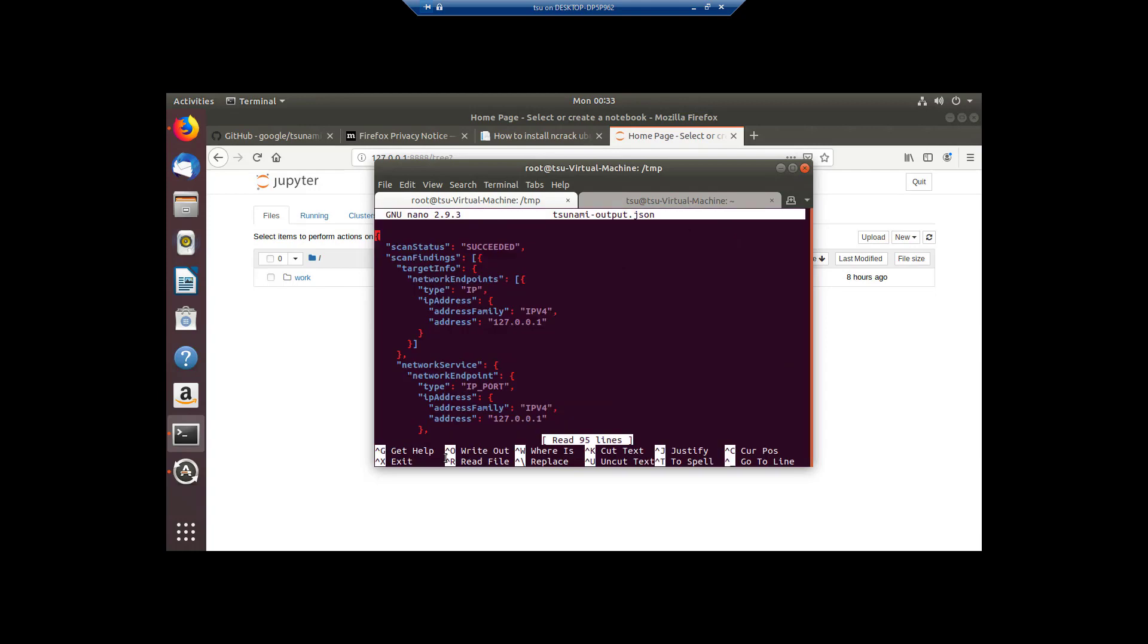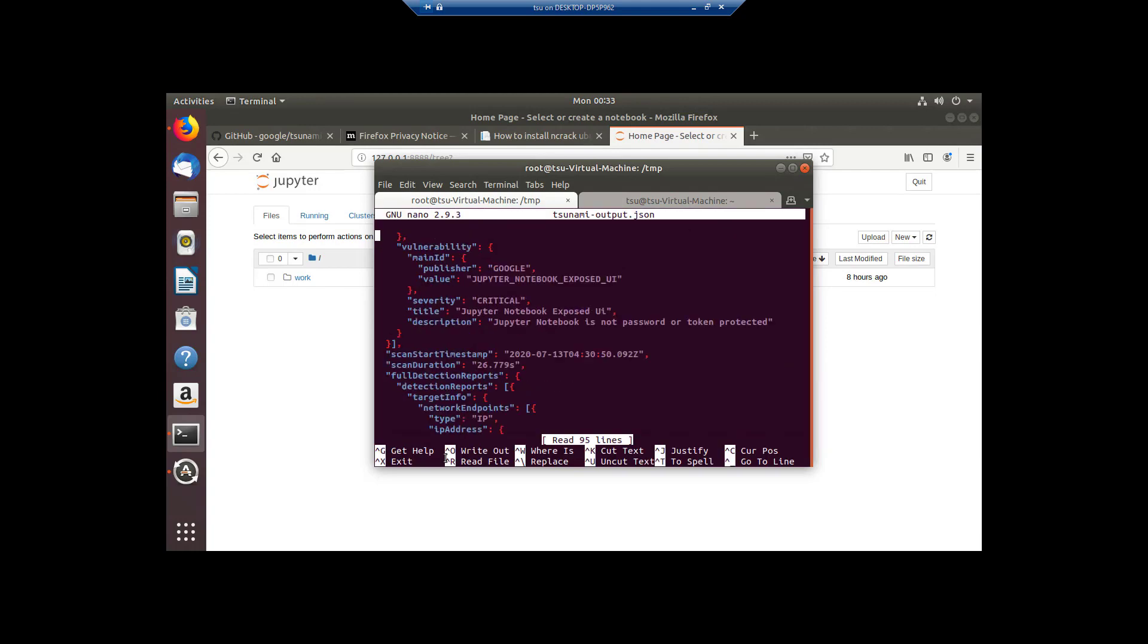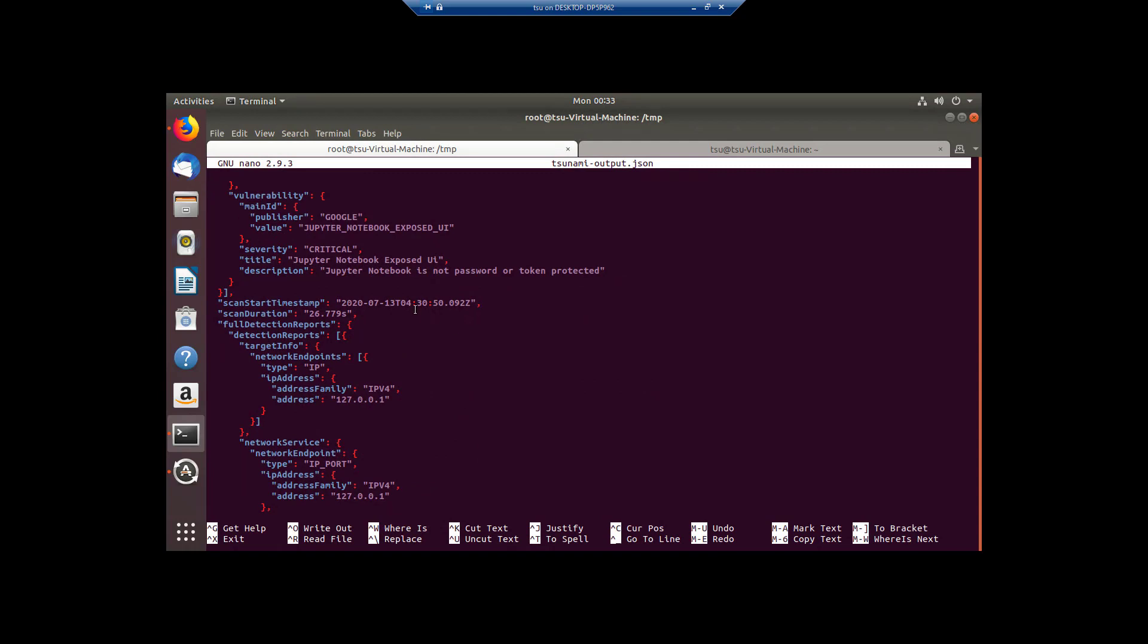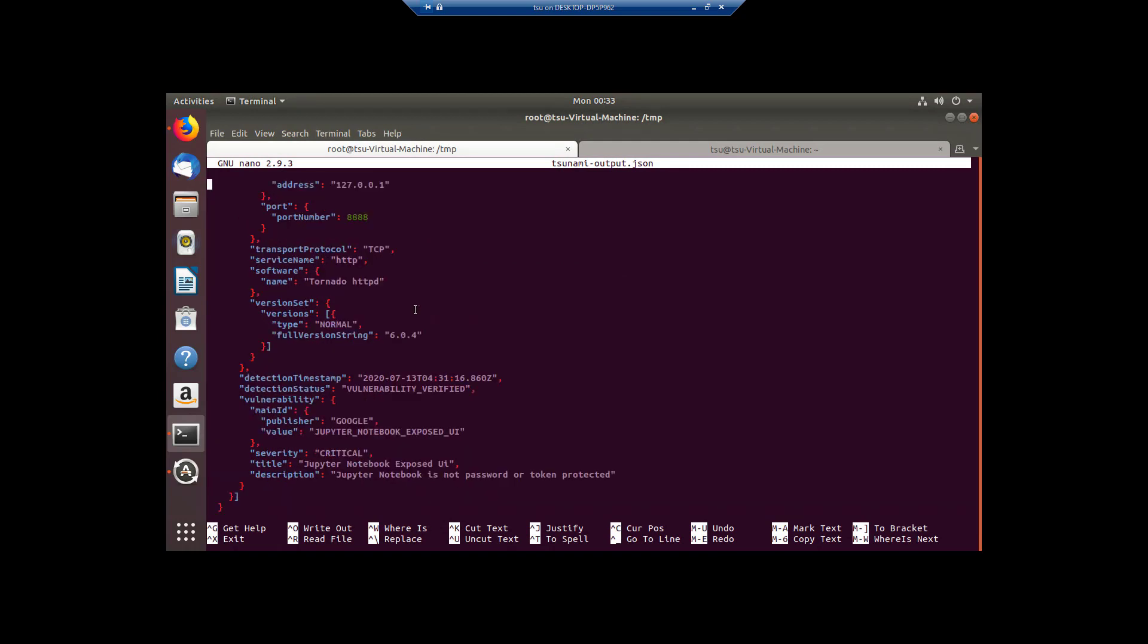Also though, we should see this output here and that's going to show us as we page down and actually just to make our screen, I'll be able to see more. We can quickly see different information here, but here's a critical Jupyter notebook exposed user interface. So the Jupyter notebook is not password or token protected.